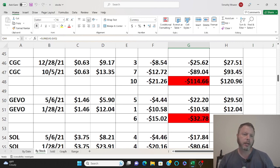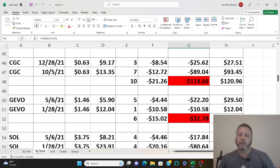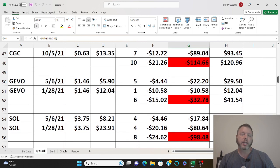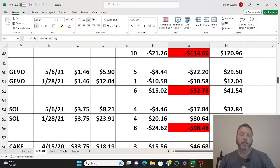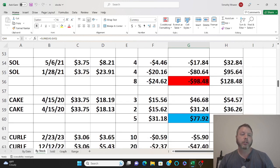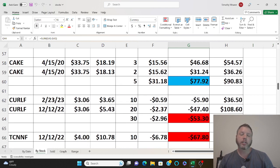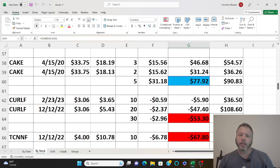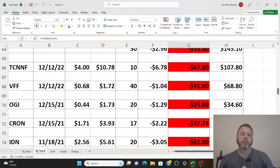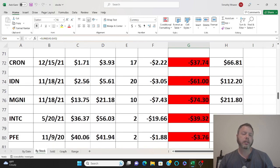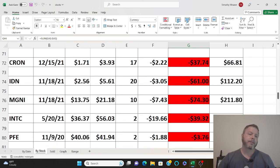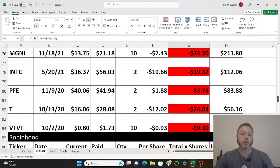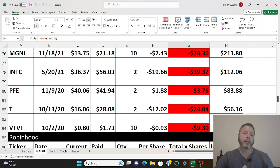Again, all cannabis. Hevo I don't even remember what that is but I bought it and it started nosediving. Solar company down to negative 98. Cheesecake Factory, I'm making about 77 on that. Curaleaf, it's all cannabis. All these I'm losing money on, there's a little bit of money here and there.